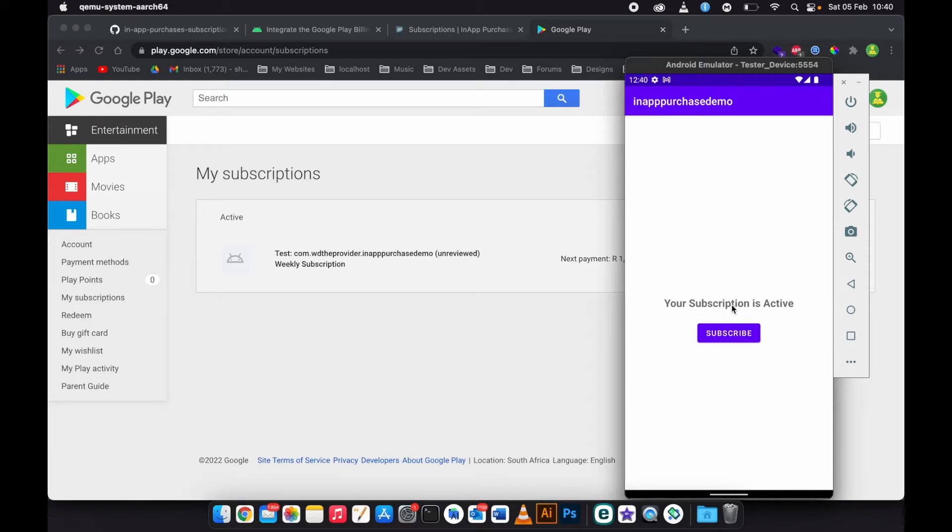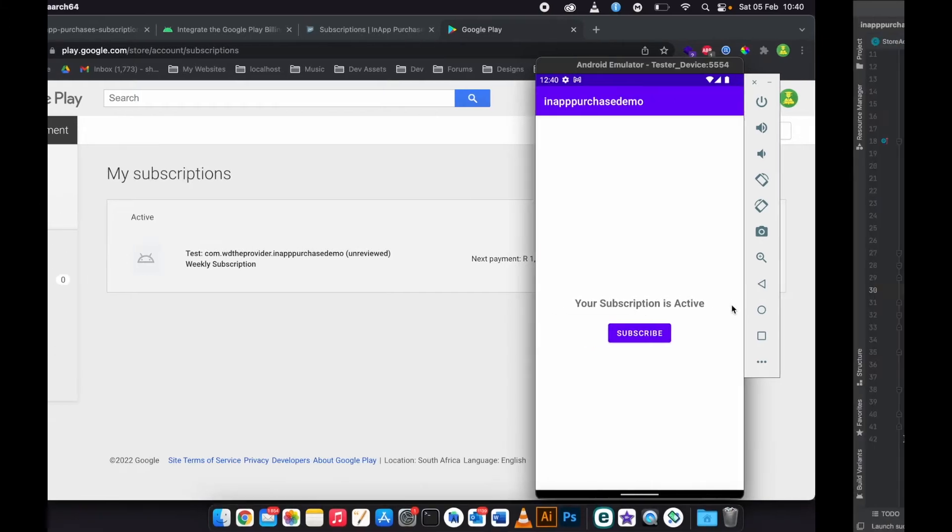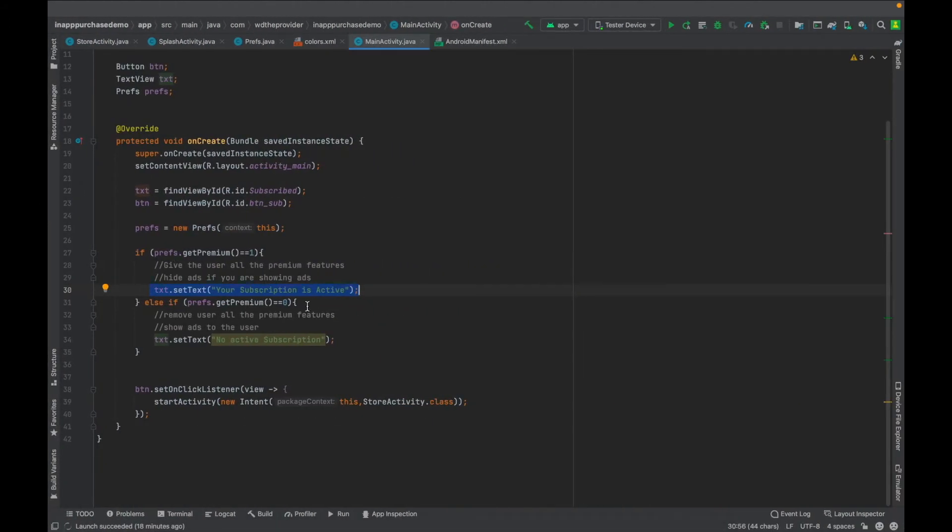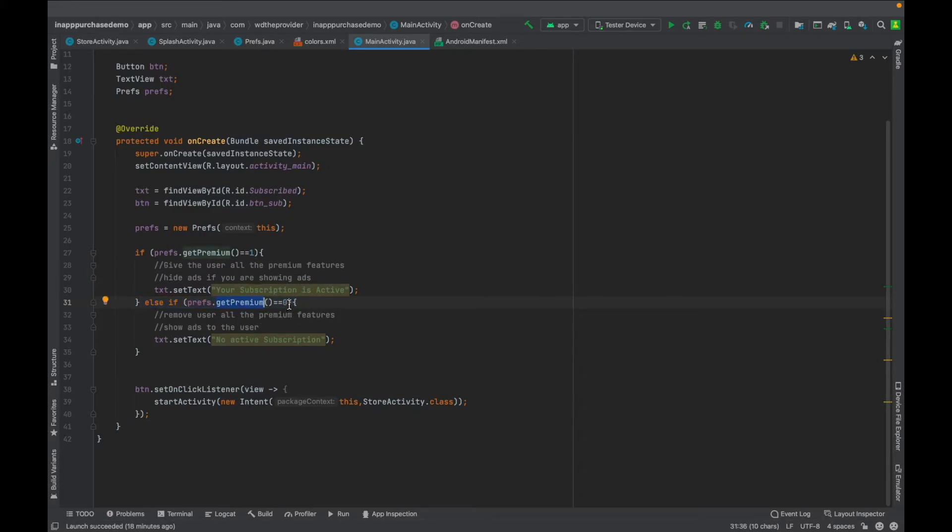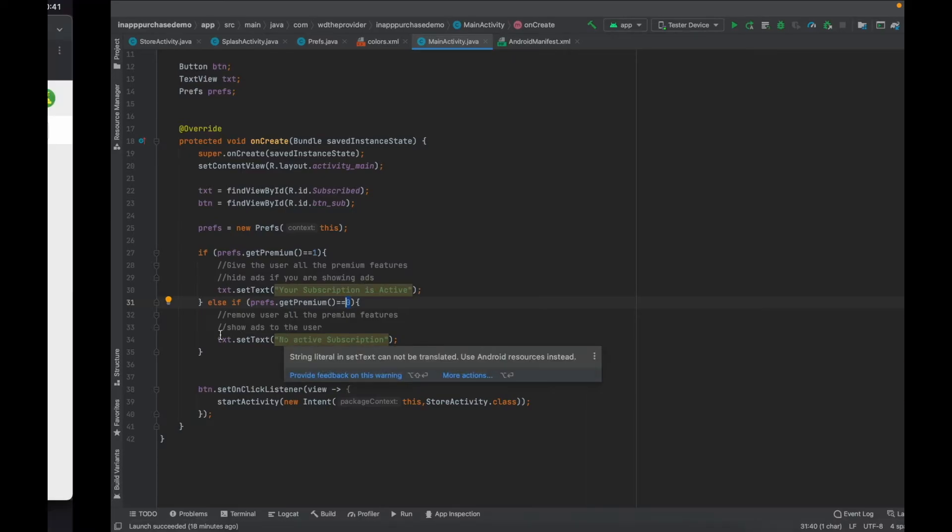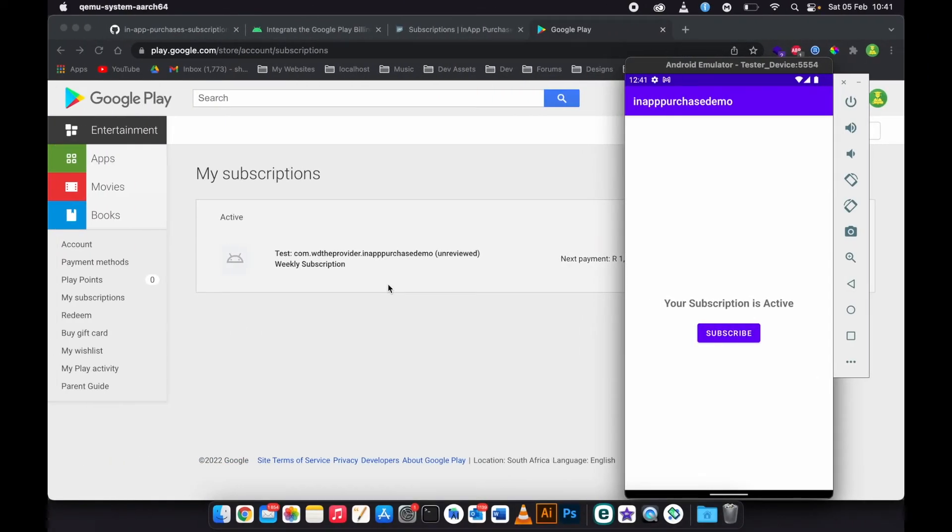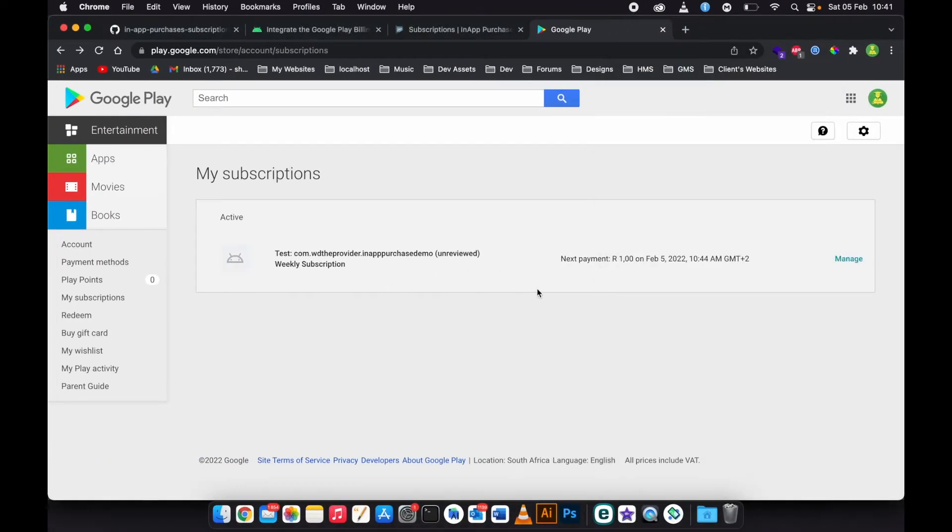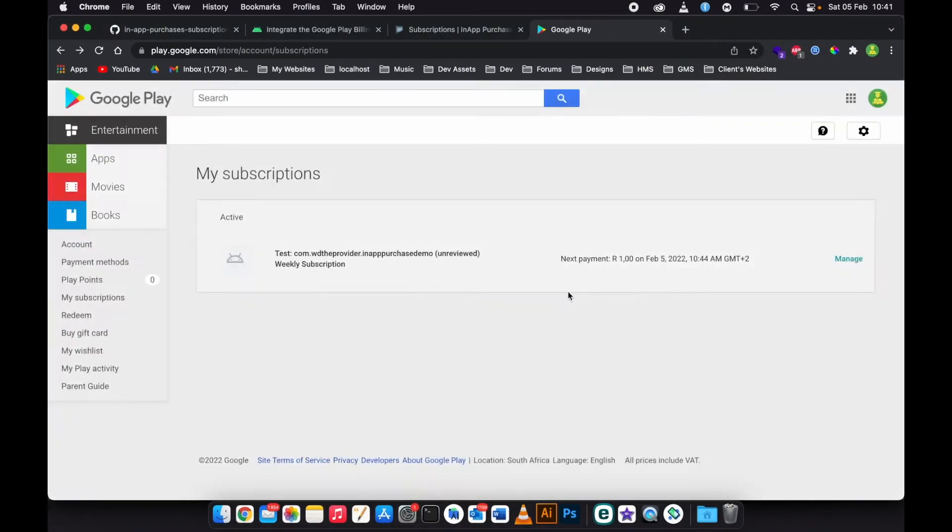Then if I cancel the subscription, then get subscription is going to be zero. Then we remove all the features, the premium features from the user, and then we show ads again. Let me cancel this subscription.